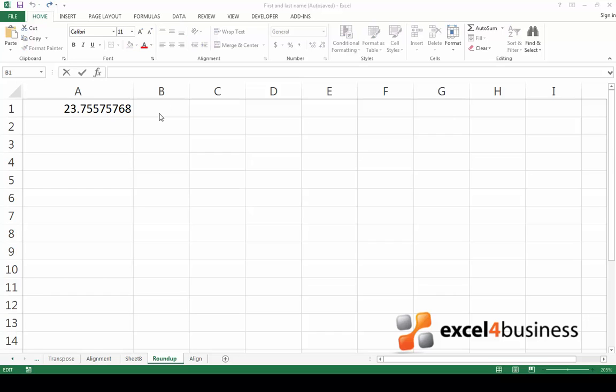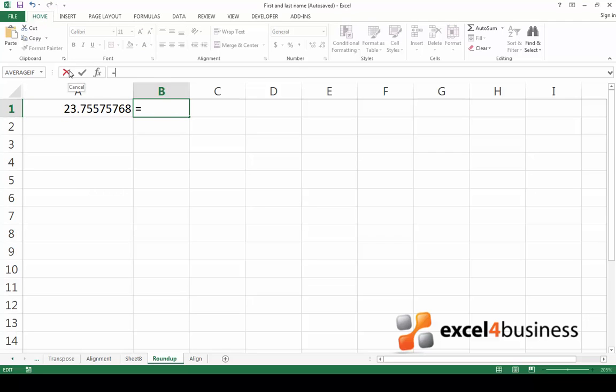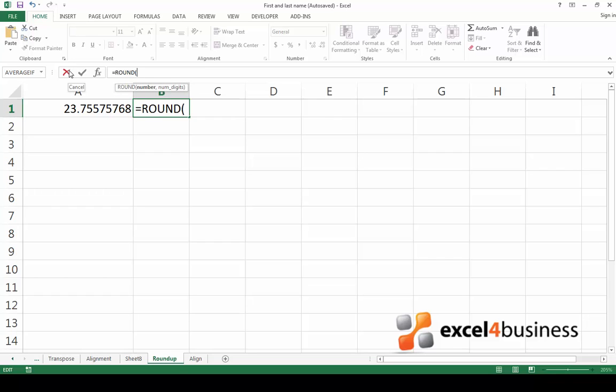You can round any number in Excel quickly and easily by using the round formula. To begin with, select the cell where you would like the rounded number to appear. Now go to the formula tab and start typing the formula. Start by typing an equal sign, then the name of the formula which is round. Type an open parenthesis.